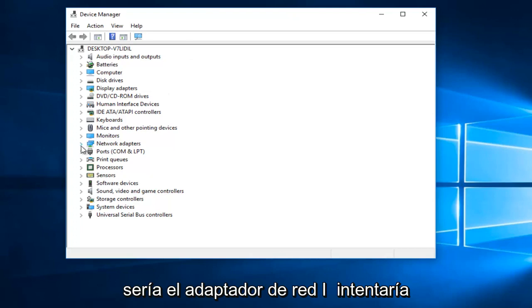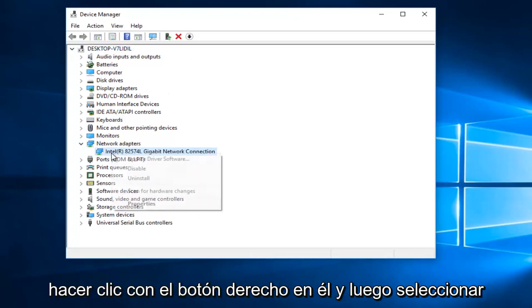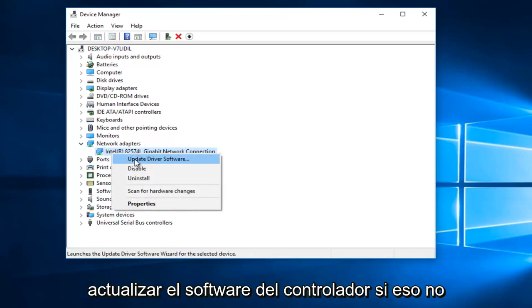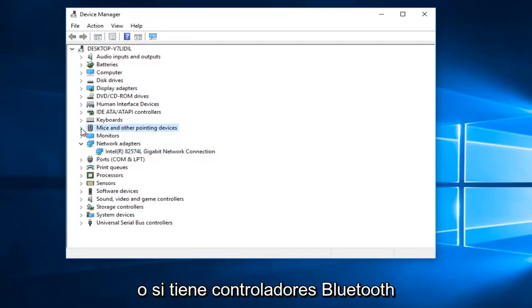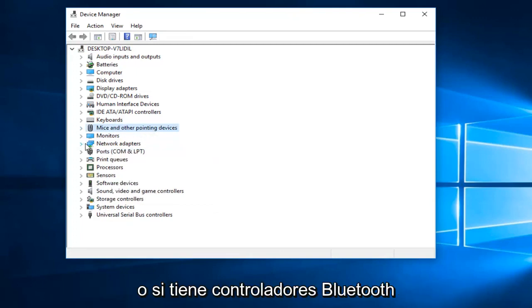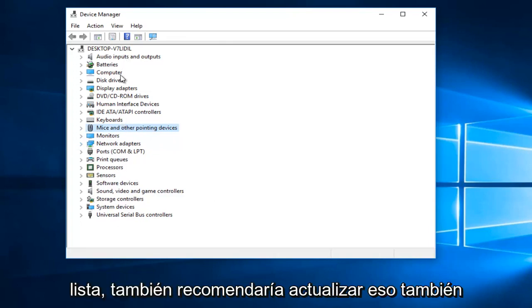The first area would be the network adapter. I would try right clicking on it and then select update driver software. If that does not work, if you have a Bluetooth enabled device or if you have Bluetooth drivers on this list, I'd recommend also updating that as well.